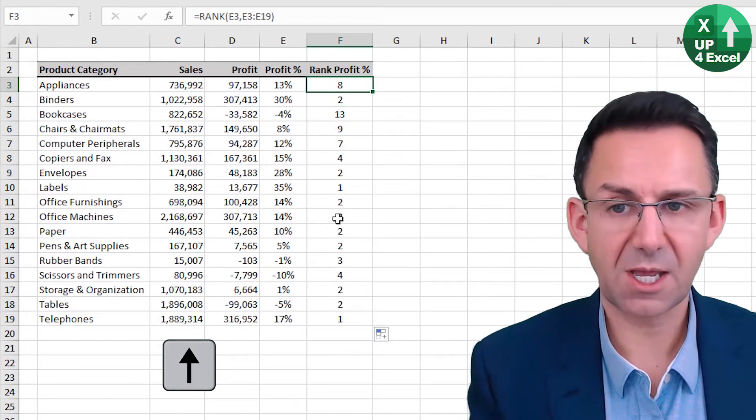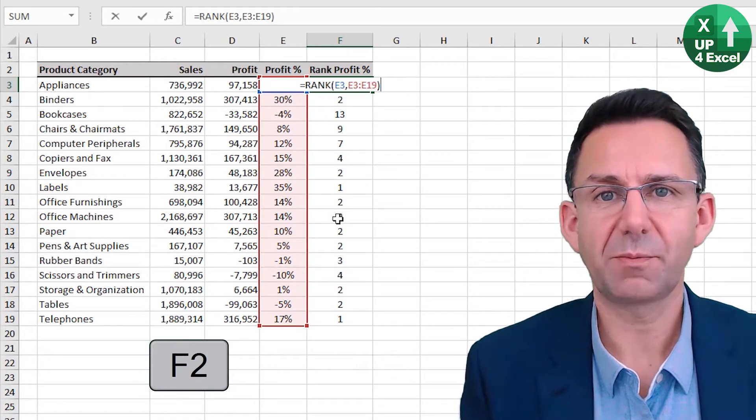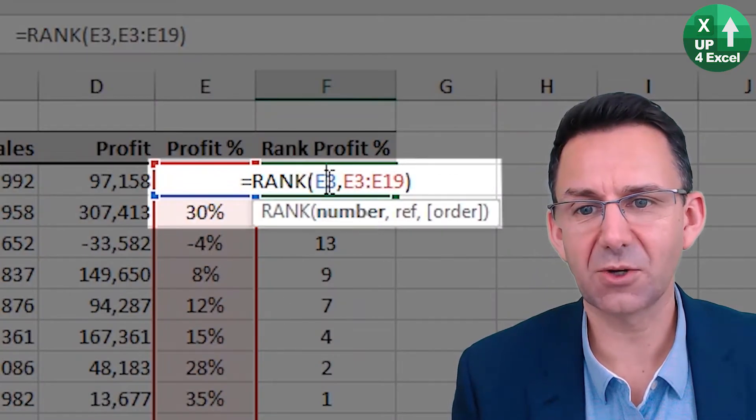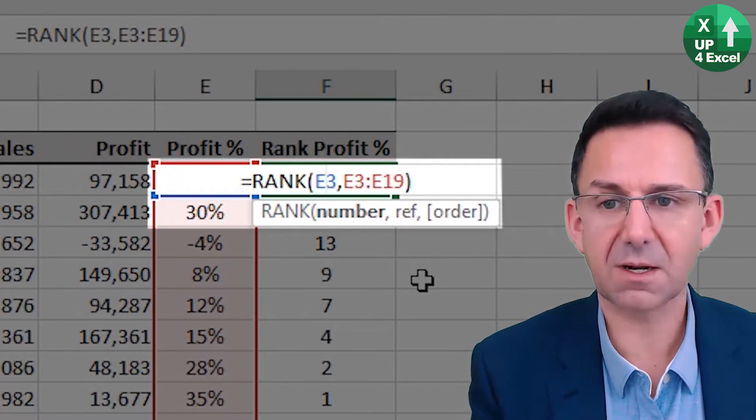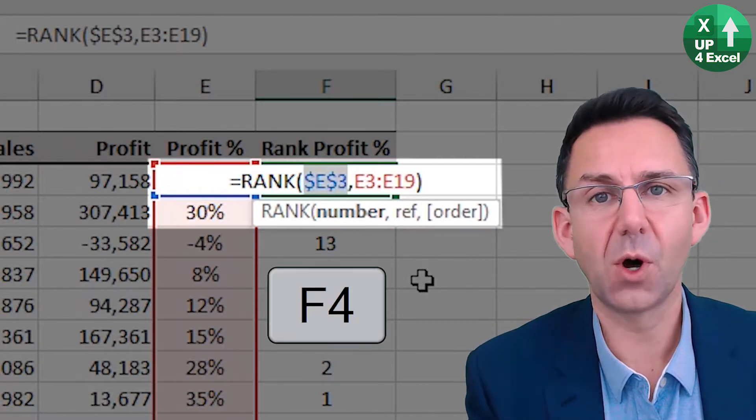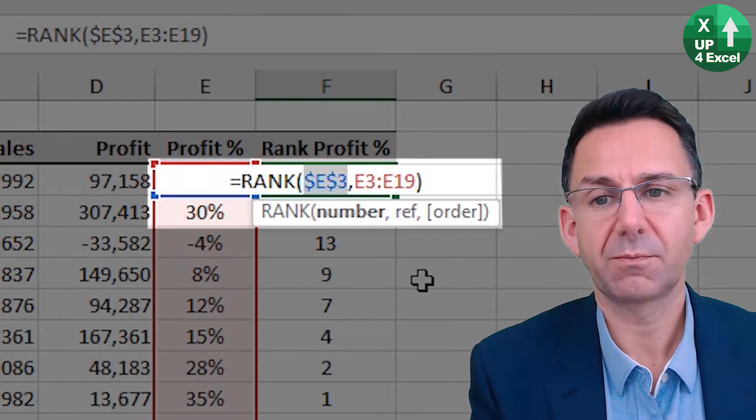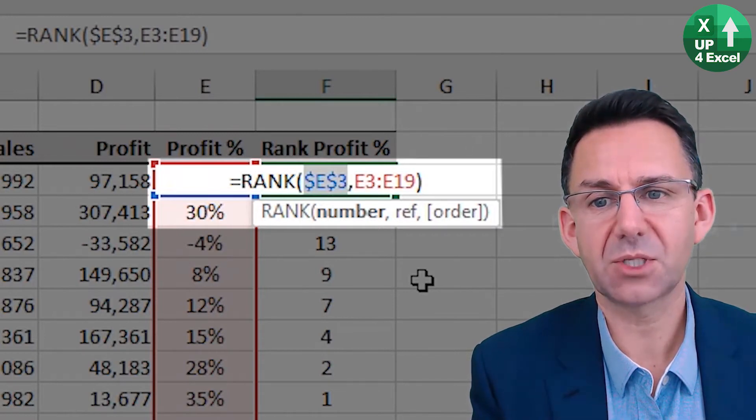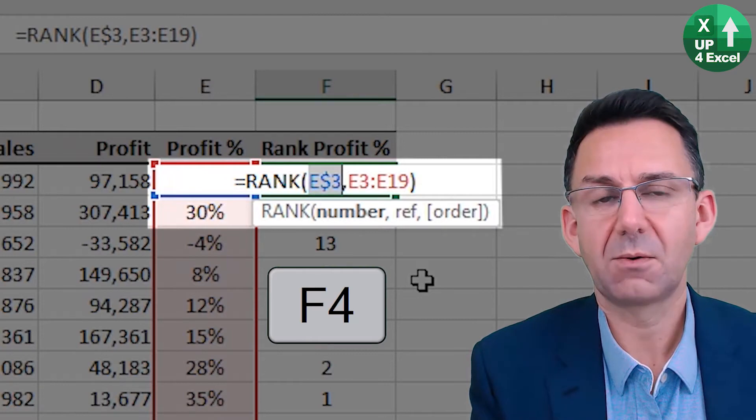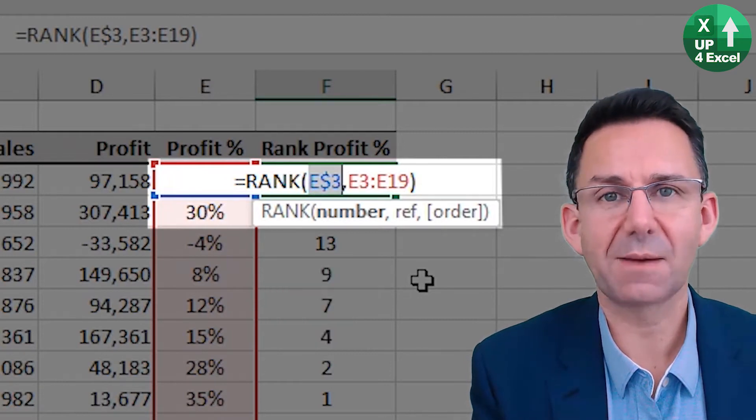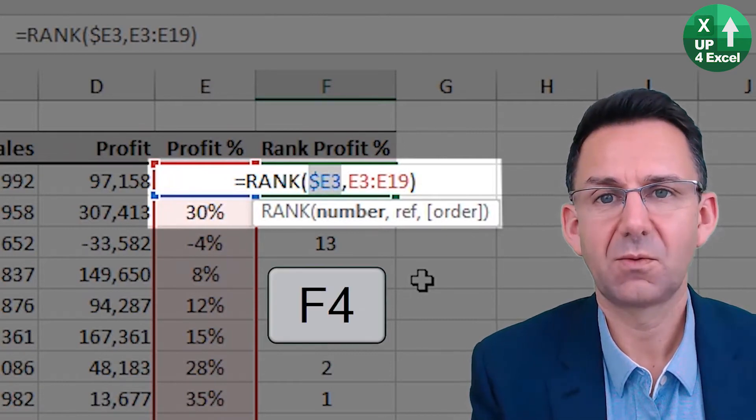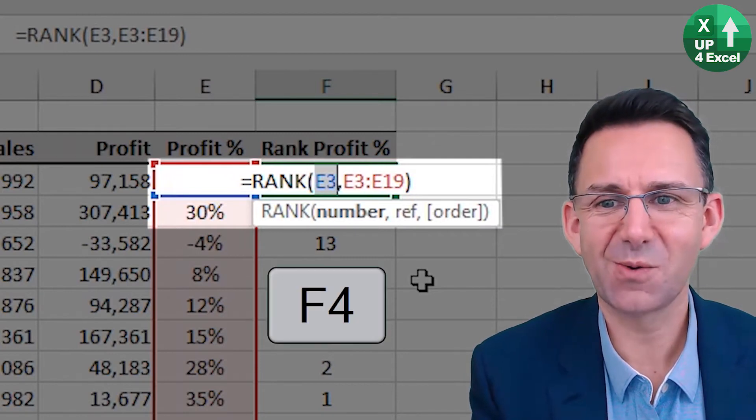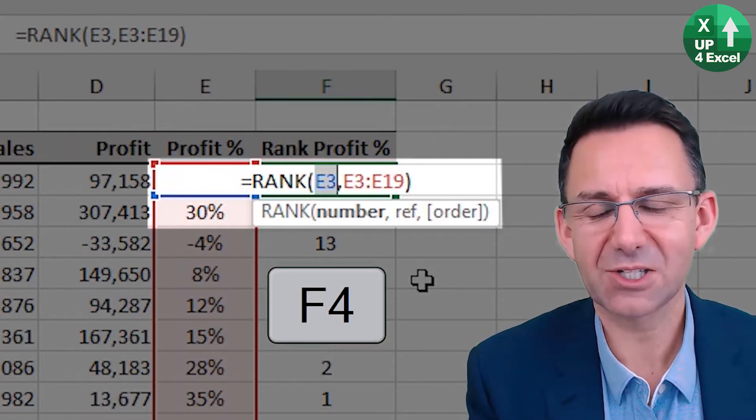I can go back up to here, F2, back in the formula. I can now click on any cell and click on F4 which will toggle through making absolute columns, absolute rows, relative column, absolute row, absolute column, relative row, or everything relative.